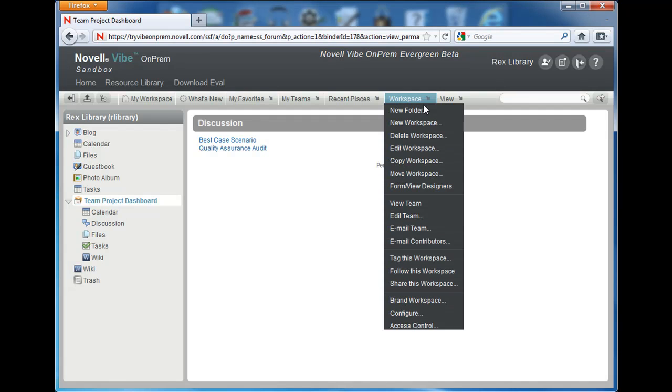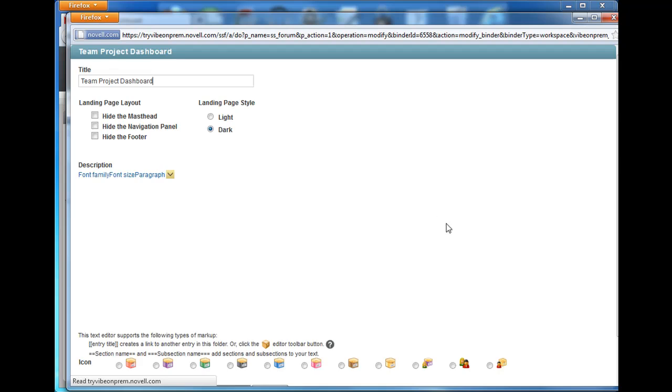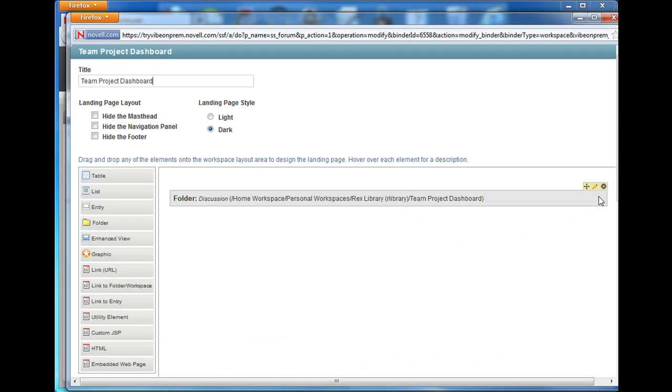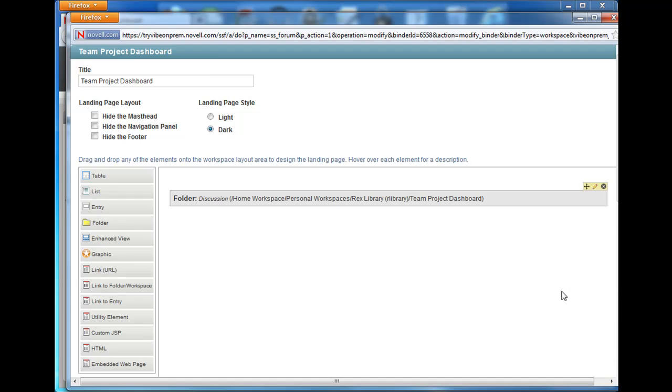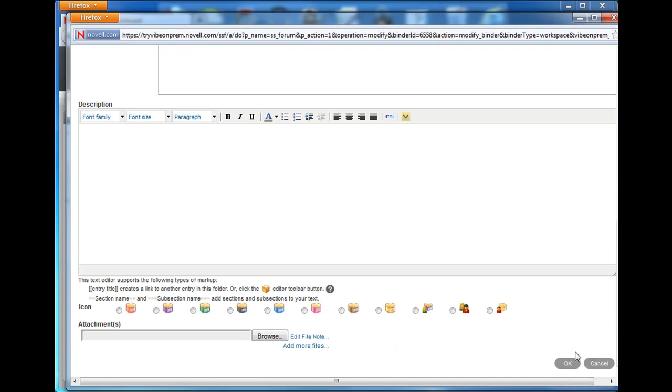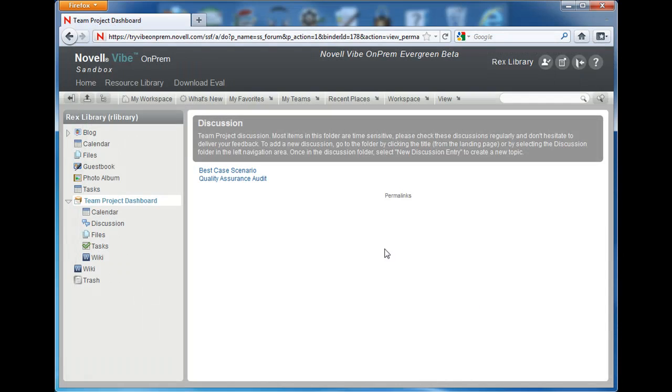We'll go back to our edit canvas. We'll click the pencil to modify and we'll check show folder description. We'll select OK and we'll save the changes by selecting OK. The folder description displays the description area.